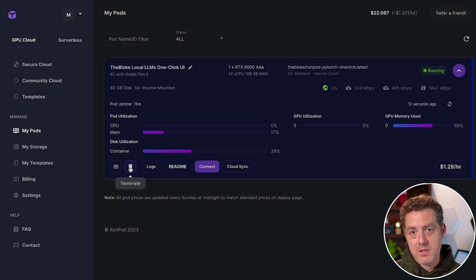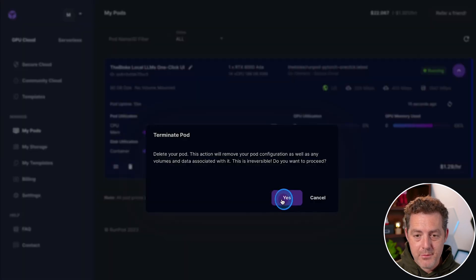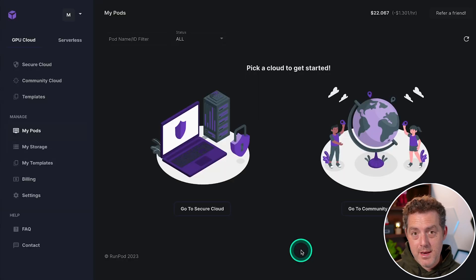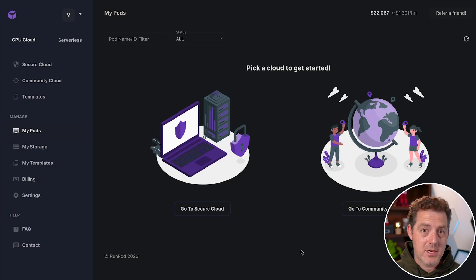all of the data is gone. So let's go ahead and do that, and then we click yes. And now we've terminated it, and we're not getting charged anymore.